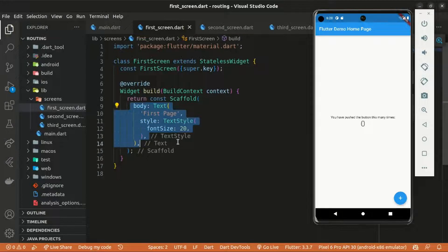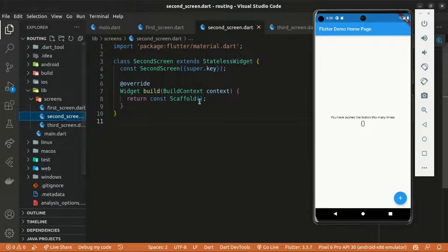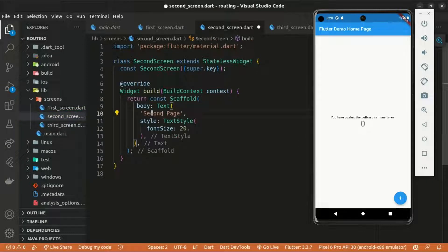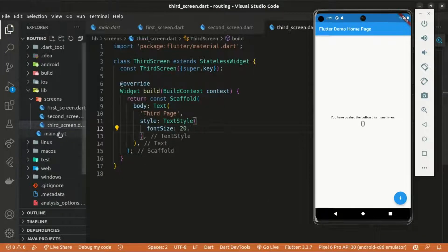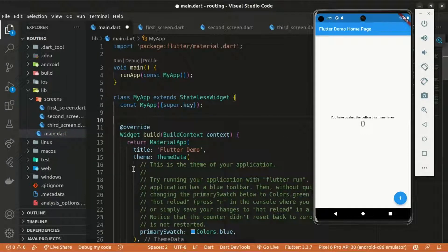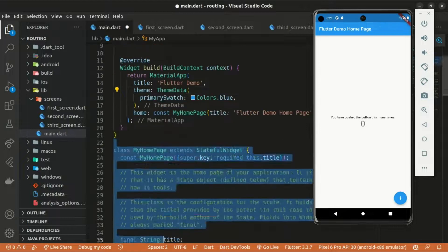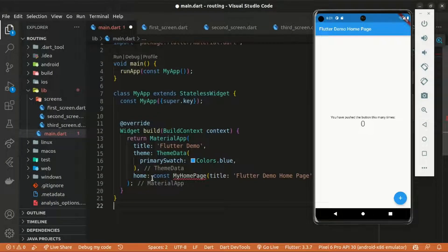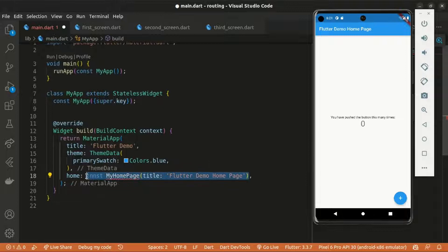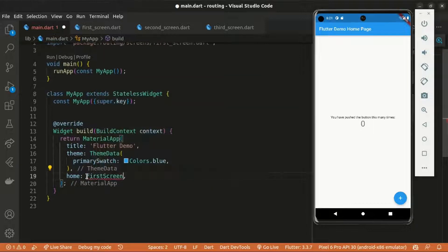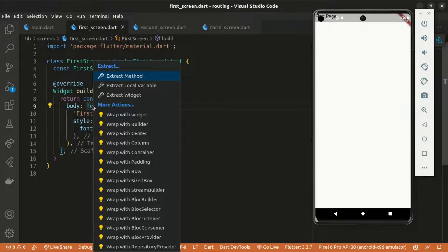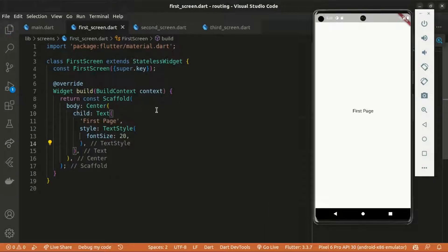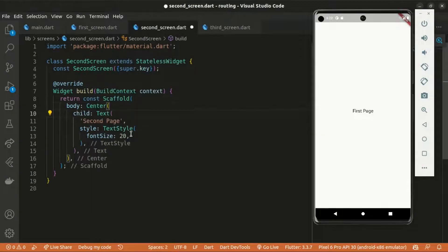I'll do the same for the second and third screens, changing the text accordingly. Within main.dart, I'll remove the comments and the default HomePage stateful widget. The initial screen is going to be the FirstScreen, so within the home property we return our FirstScreen. I'll also wrap the text within a Center widget so we can actually see it on screen, doing this for each of the screens.